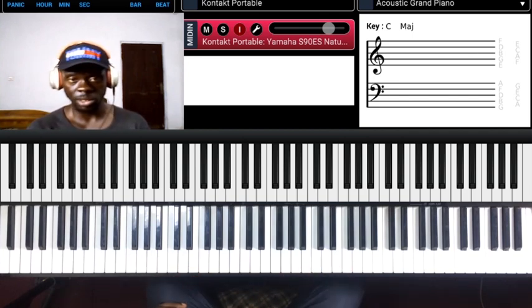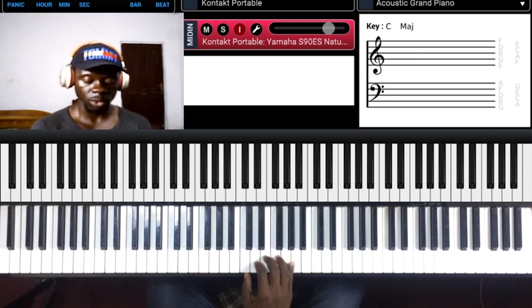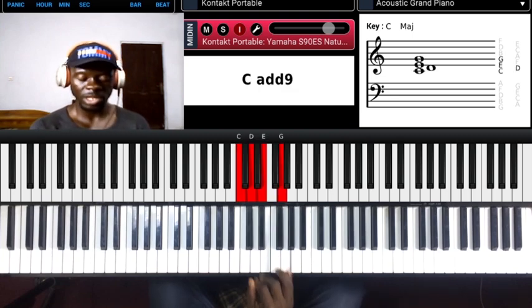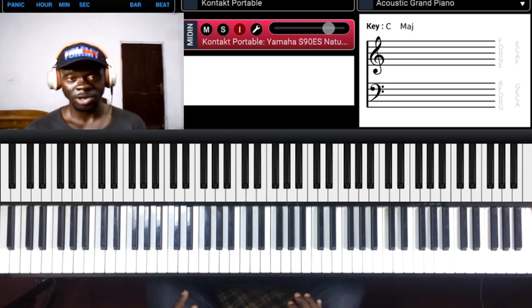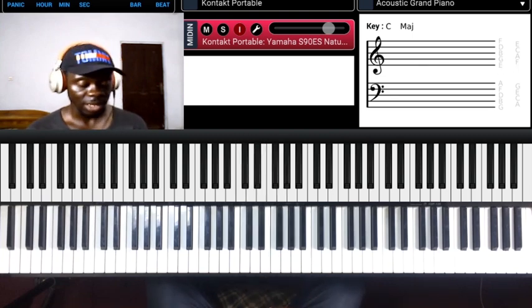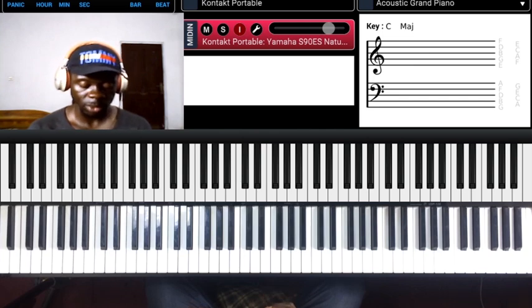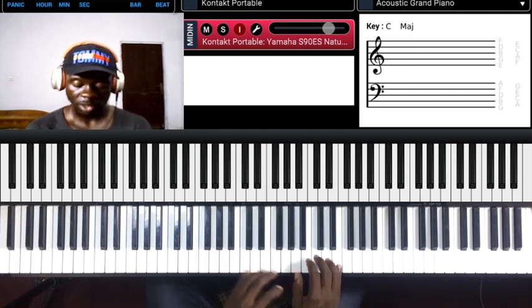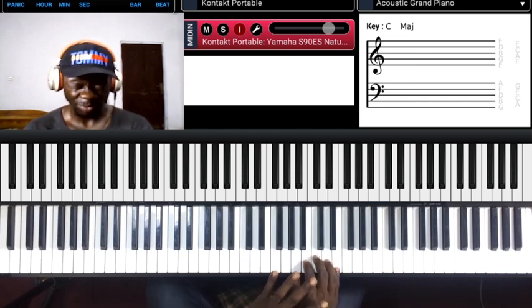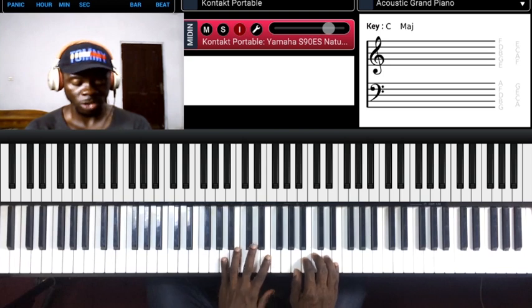That's your tutorial for today. Let me try and demonstrate it with a minor chord progression so you can hear everything we covered put together musically.